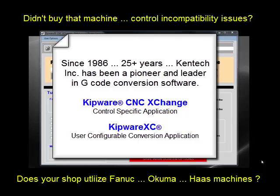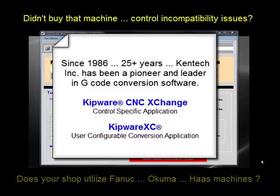Kentec creates powerful applications that can convert G-code programs created for one type of machine and control and convert them into another format for another machine and control. Kipware CNC Exchange and Kipware XC allow shop floors with multiple types of CNCs to work seamlessly and more productively.